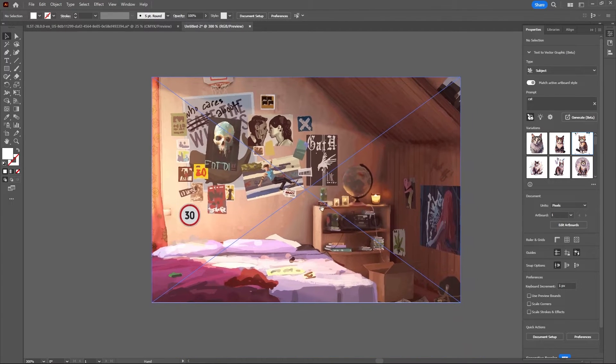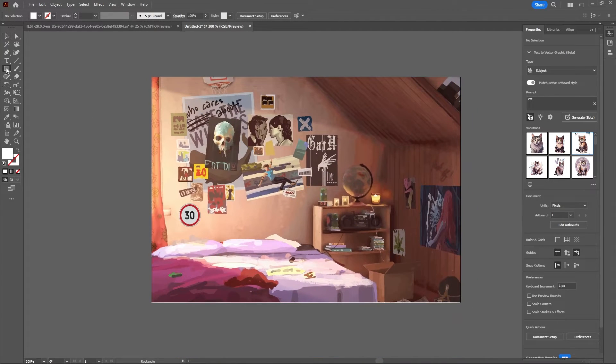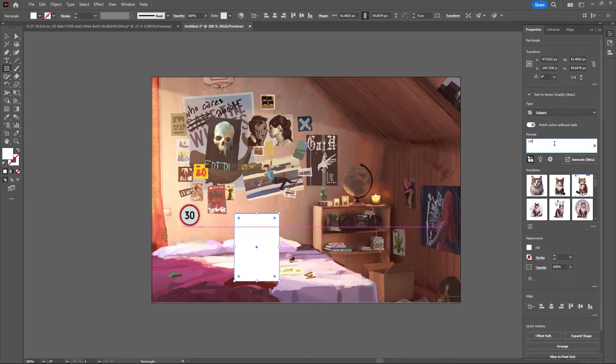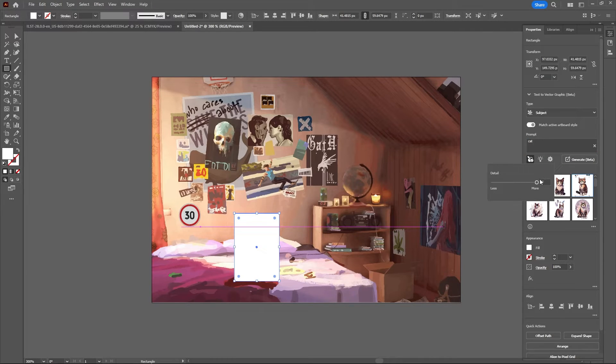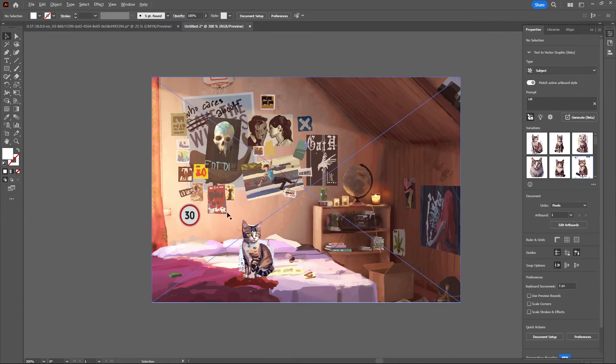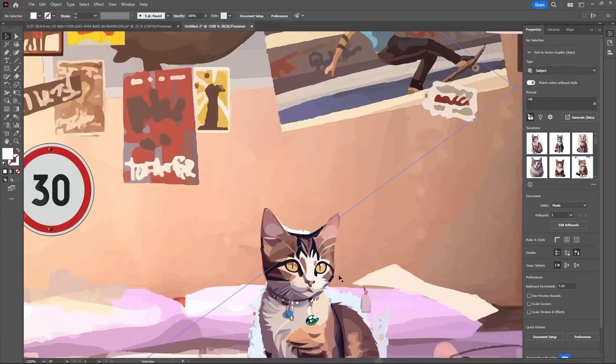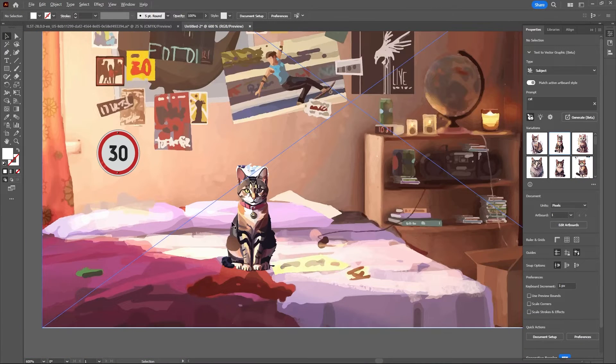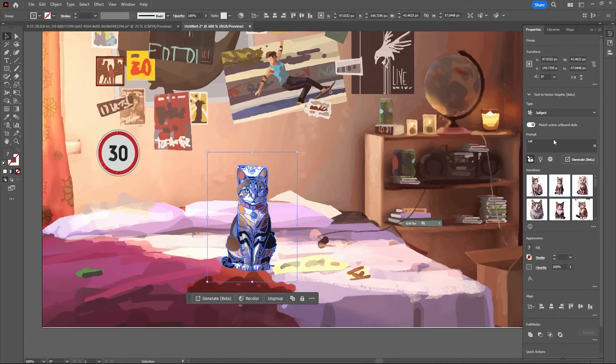Now let's see if we can get a better cat illustration generated. So let's go ahead and generate cat. And let's bring the detail back to 2, which is default. All right, there we go. Yeah, that's pretty impressive.